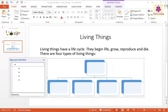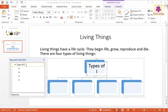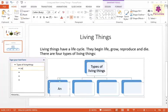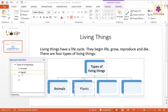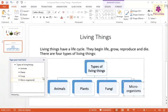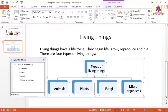For each shape, type the text you want to enter. To close the Type Your Text Here pane, press the Esc key.